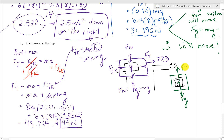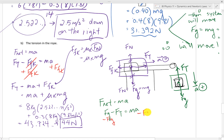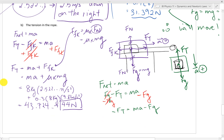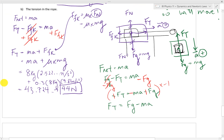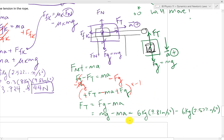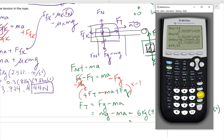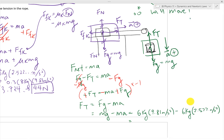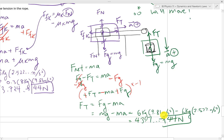Checking using the 6 kilogram mass: the direction of acceleration is downward, so F_net becomes F_G minus F_T equals mass times acceleration. Solving for F_T: F_T equals mg minus ma, using the 6 kilogram mass and acceleration of 2.522 m/s². Substituting all values in, we also get 43.724, which rounds to 44 newtons. Both methods confirm the same answer.